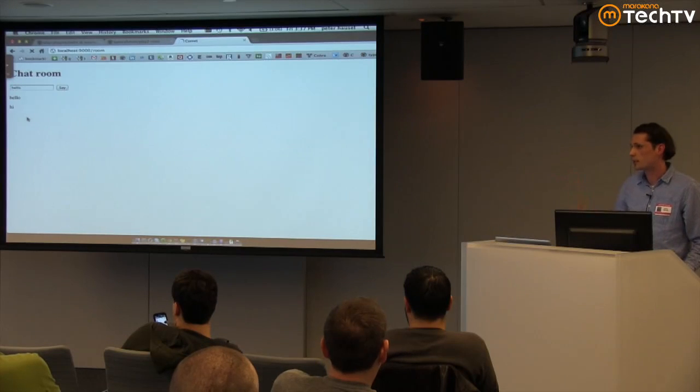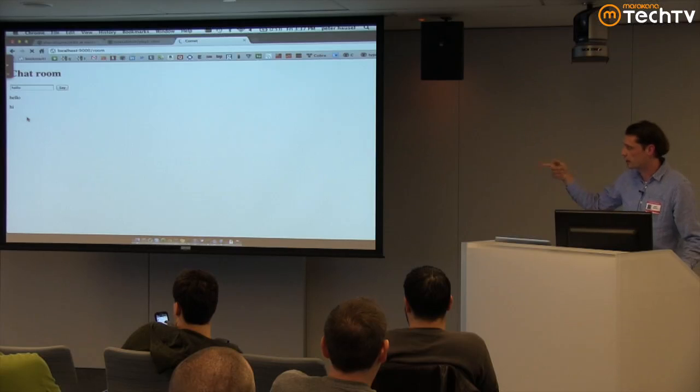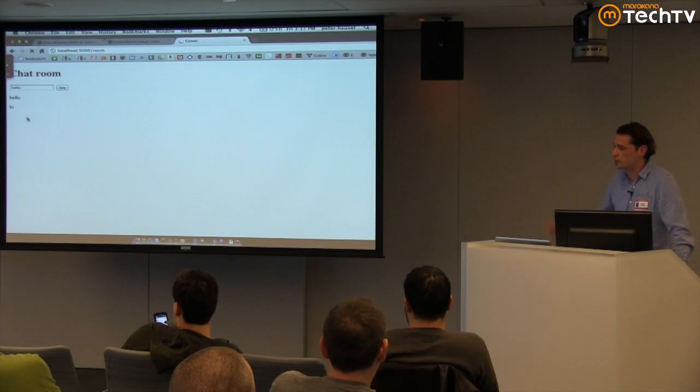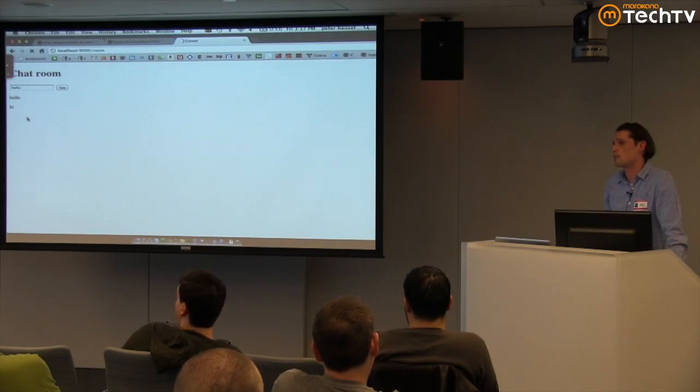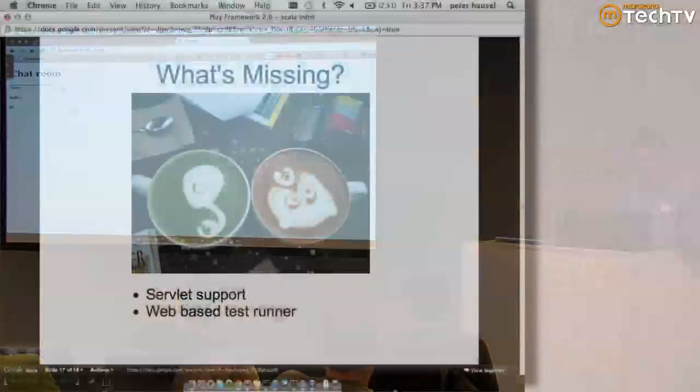I mean, for this it's long polling, but there is on the website the same example implemented with WebSocket as well. So there's a version like that.